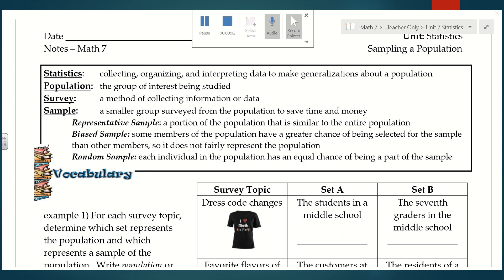Hi everyone. We are going to start a brand new unit today on statistics. This is an exciting unit because it's very applicable to the real world. There are people who actually do this as a career — they're statisticians. We're going to have some good conversations, and you can talk to your parents about things like this at home. If you have ideas, you can email me. We're going to start with talking about sampling a population, and there's some new vocab you're going to hear throughout the unit.